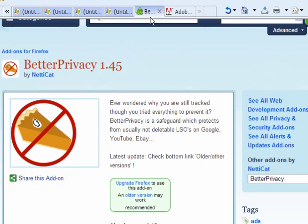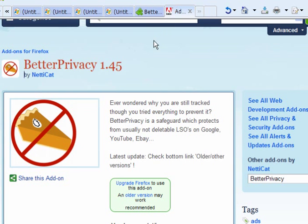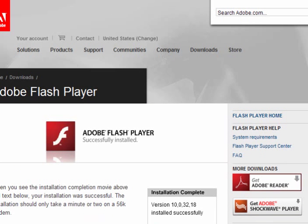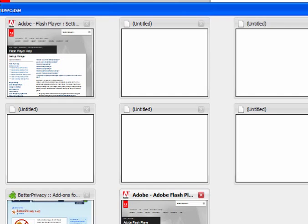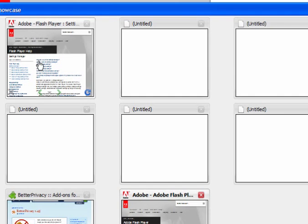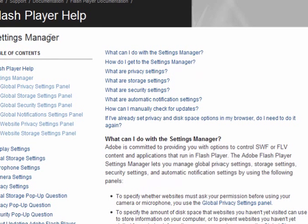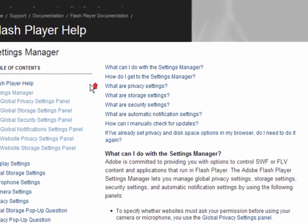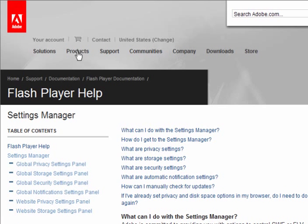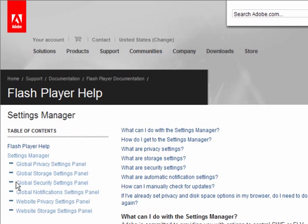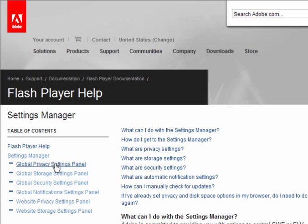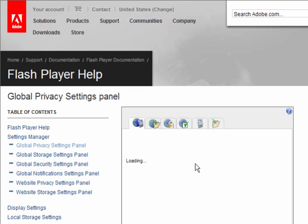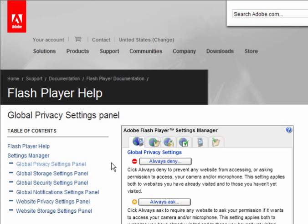Another one you can use, whether you use Firefox or Internet Explorer, is here, Adobe, on their site. You can go to the Flash Player Help, the Global Settings Panel. You will get this little window here.